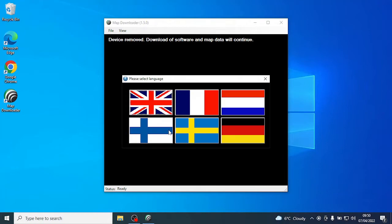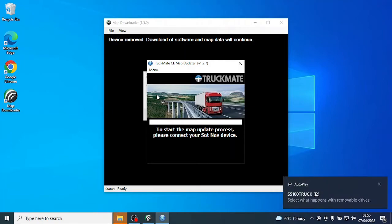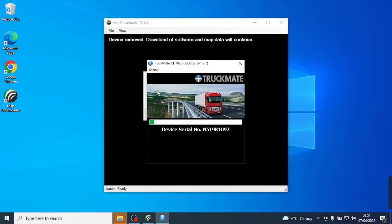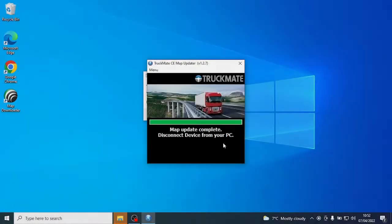Select the language again on the menu which pops up and then reconnect the device. The second download will start and this will be the final download for the update process. When this is finished, it will ask you to disconnect the device and the update will be complete.